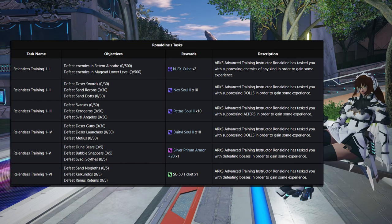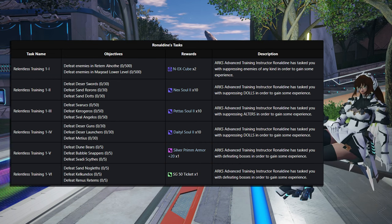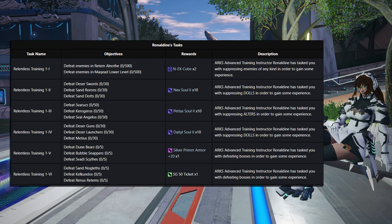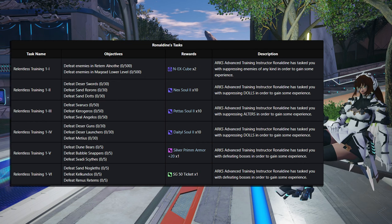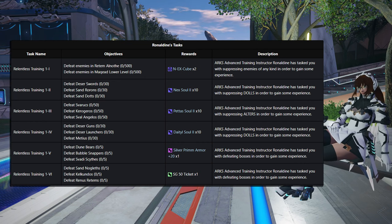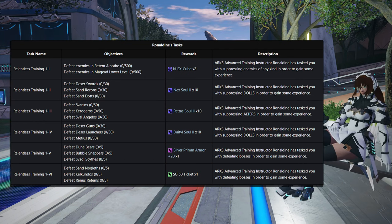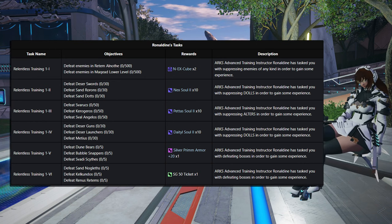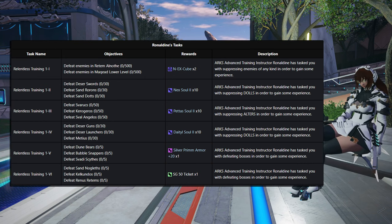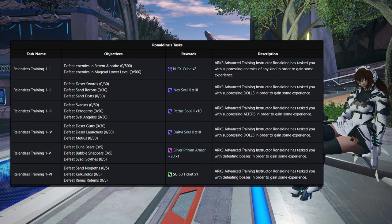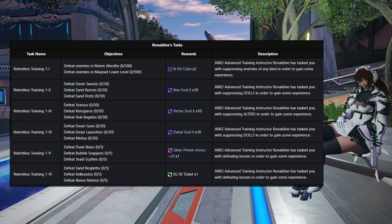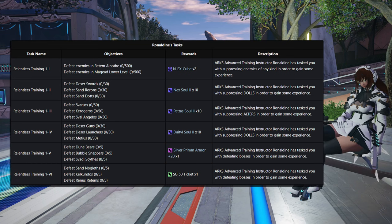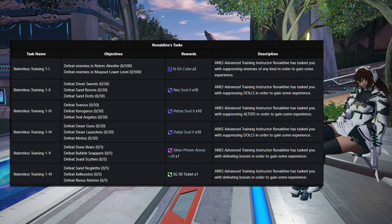Then for 4, it is Dessa Gun, kill 30 of those. Dessa Launchers, 30 of those, and 30 Meteos. I actually done this in the Maquid lower level, so that'll give you 10 Daital Sol 2s. Step 4 will be defeating 5 Dune Bears, 5 Bubble Snappers, and 5 Spartys Sifes, probably in Redom Alnoth, and that is for a Silver Prim Sword 20, which is kind of a crappy reward.